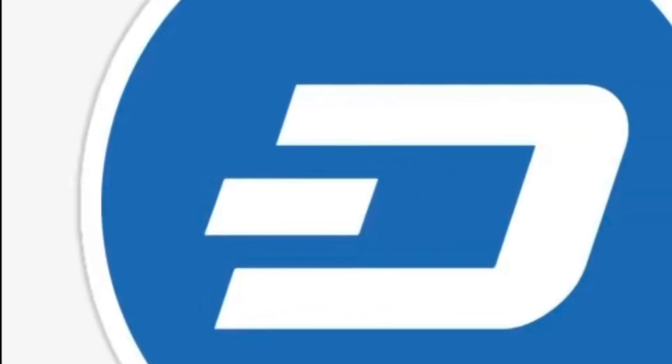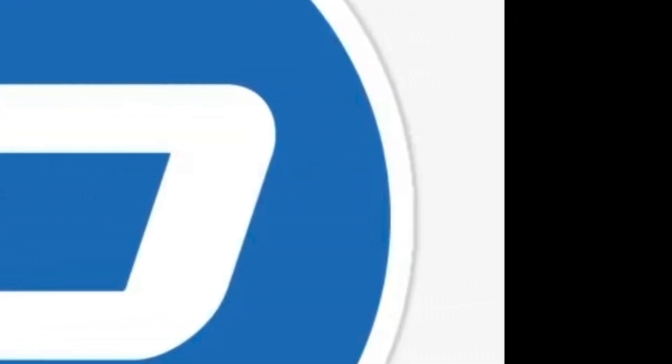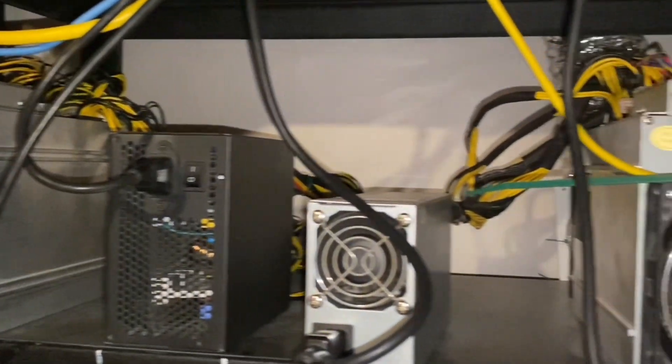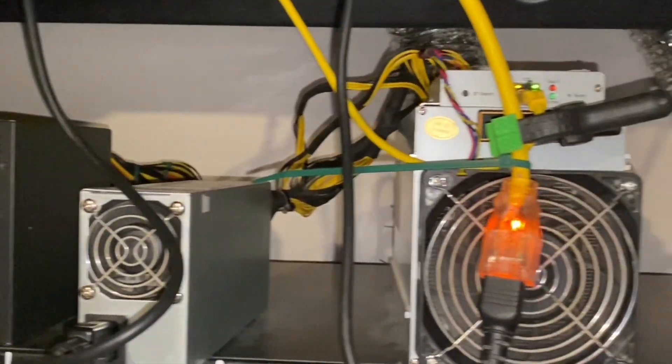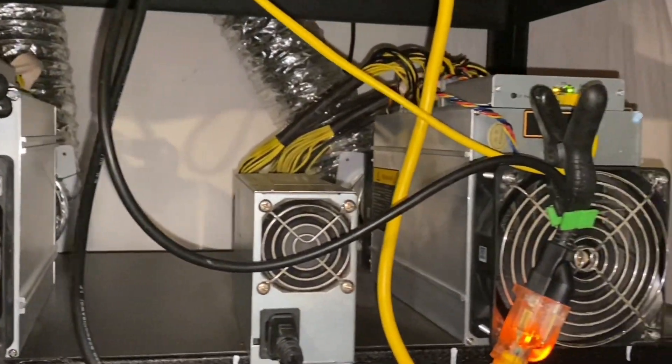You can find D3 units on Amazon, eBay, even Mercari. At first I would just buy a used unit with a used power source, just to get started.